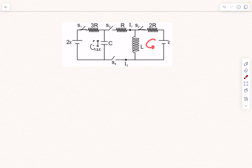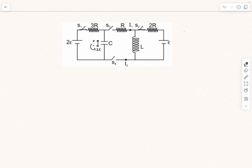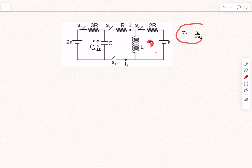On the right we have a simple LR circuit. After a very long period of time, the current attains a constant value and the back EMF of the inductor is zero because there's no change in flux. We can treat the inductor as a conducting wire, so that constant current i is simply E divided by 2R. In the steady state there will be a counterclockwise circulating current in the right circuit. This is the situation at t = 0.